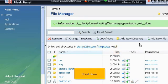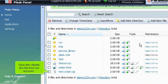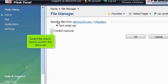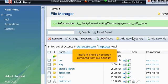Scroll down. Now let's delete this file from our account. Click Remove link here. Select the checkbox to confirm the removal. Then click OK. That's it! The file has been removed from our account.